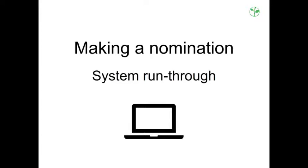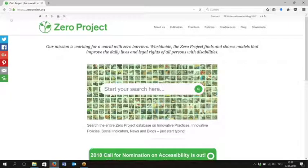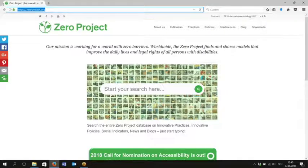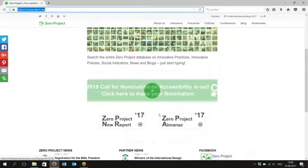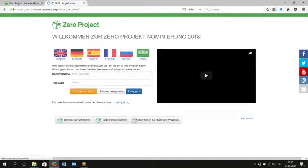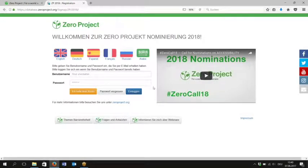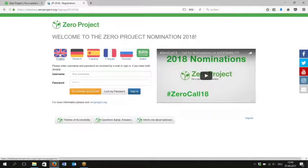The next part of the presentation takes you through actually making a nomination. The best place to find the link is the Zero Project homepage at www.zeroproject.org — there is a big green button at the bottom of the page which takes you directly to the nominations site. Once there, choose your language by clicking on any of the flags. If you don't have an account already, click 'do not have an account', fill in your details, and you'll automatically be sent an email with your username and password.